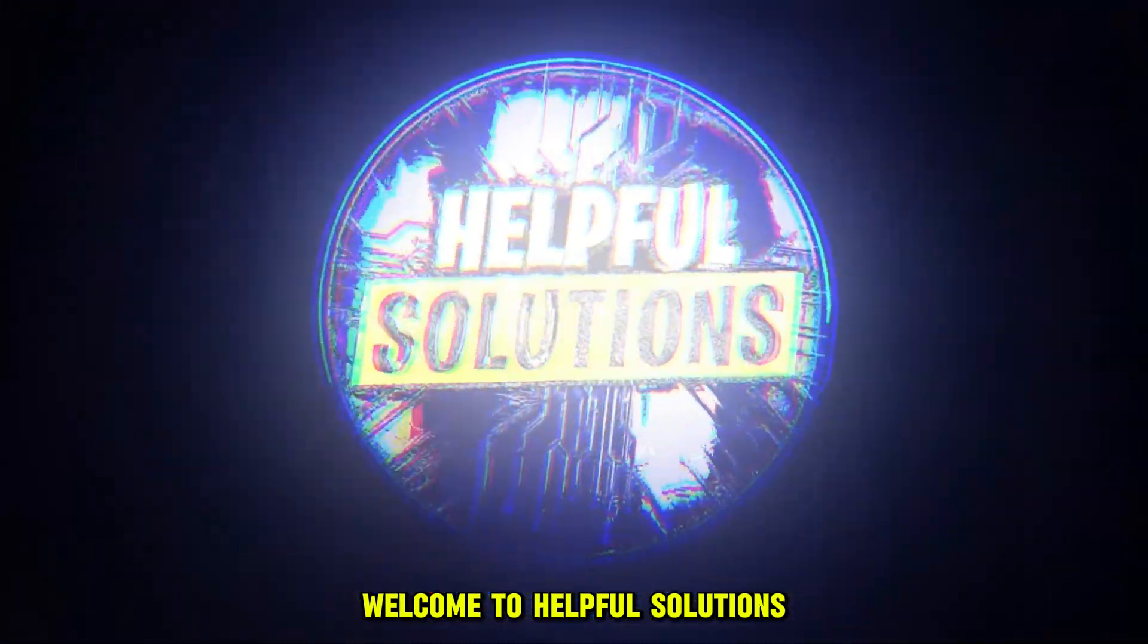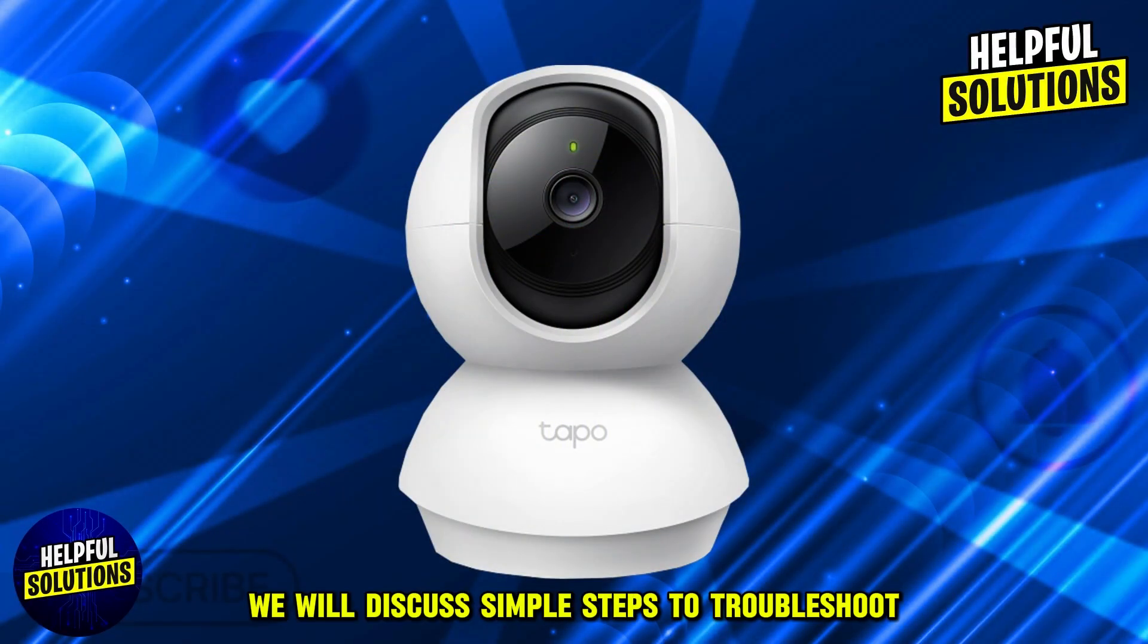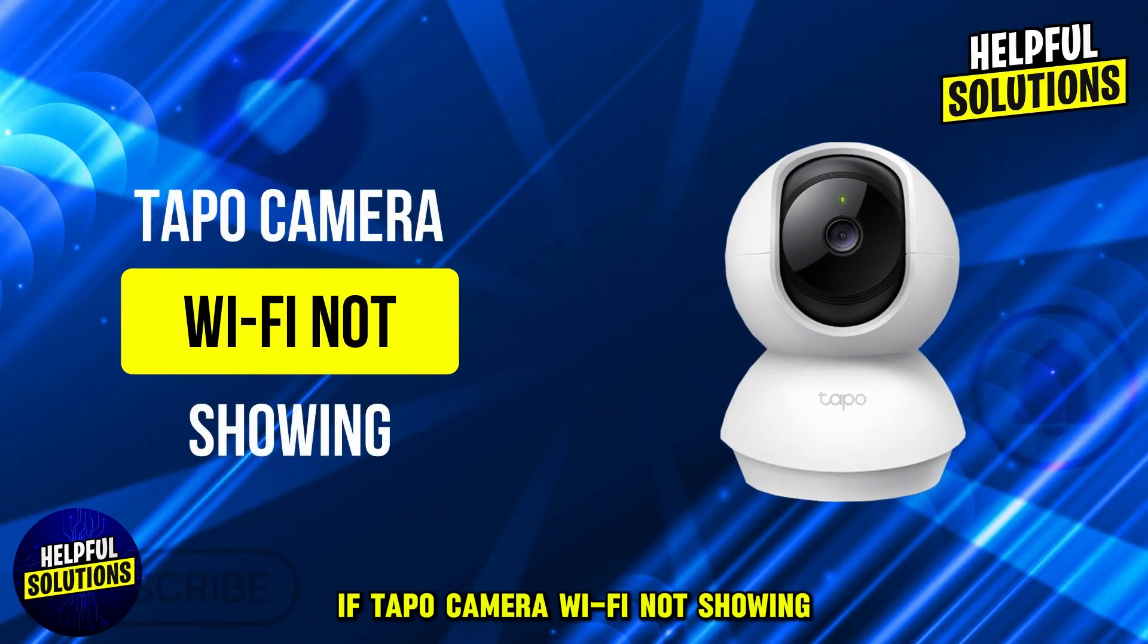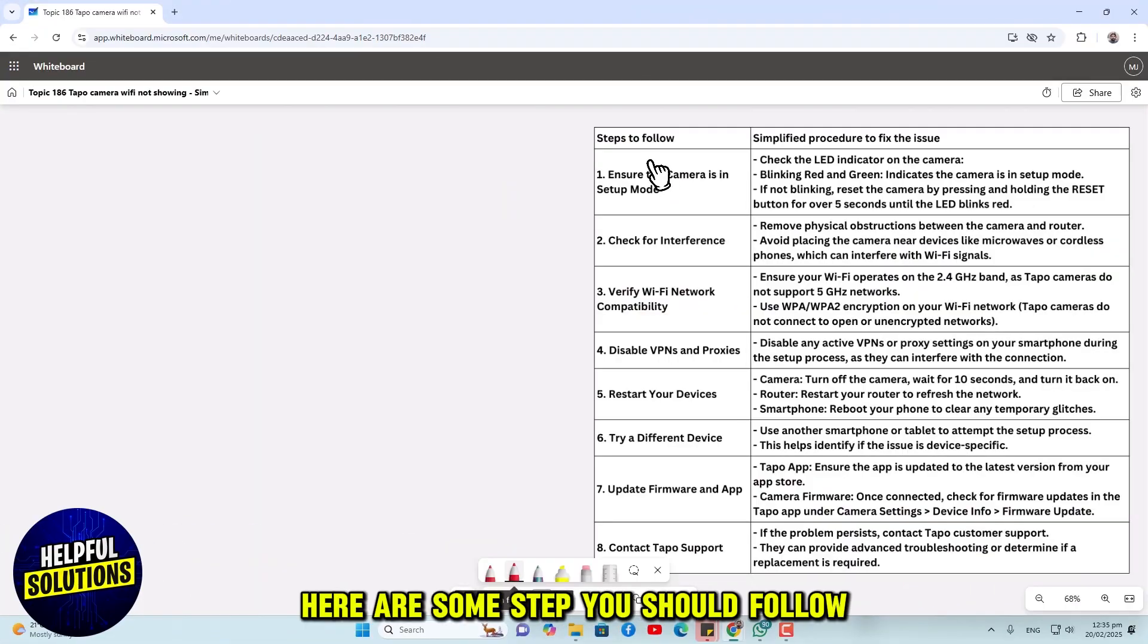Welcome to Helpful Solutions. In this video, we will discuss simple steps to troubleshoot if Tapo camera Wi-Fi not showing. Let's dive in. Here are some steps you should follow.